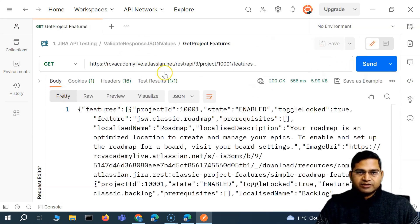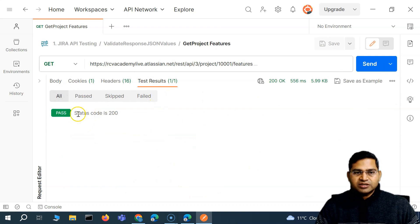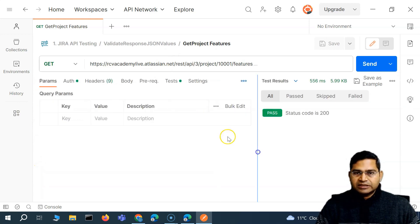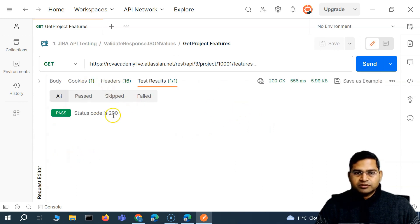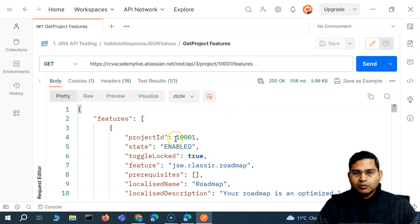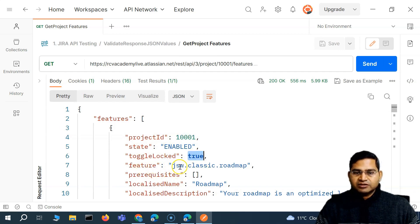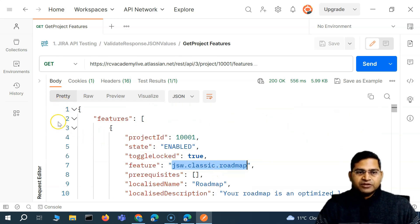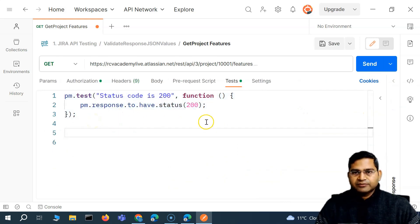Now let me minimize this section and call it 'get project features'. When we send this request we get a pretty formatted JSON response in the body. Previously we had one result which was verifying the status code is 200 OK. If we go to the test tab in the request editor, you can see that test was added for the response code. Now I want to validate the project ID, its data type, and exact feature values.